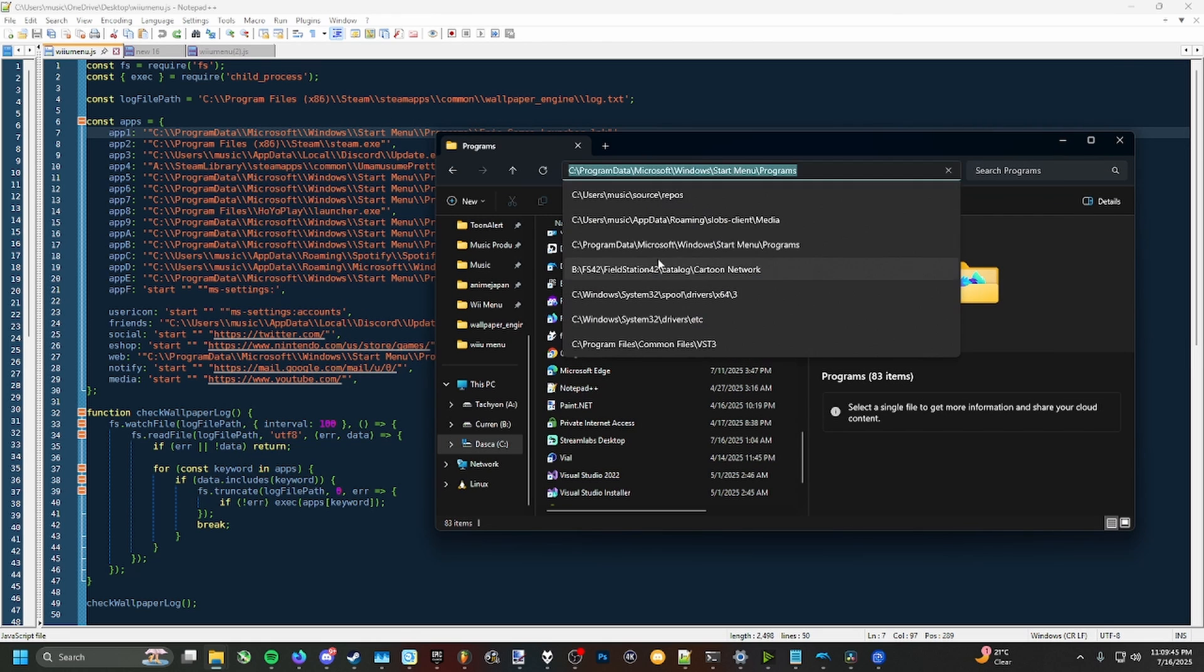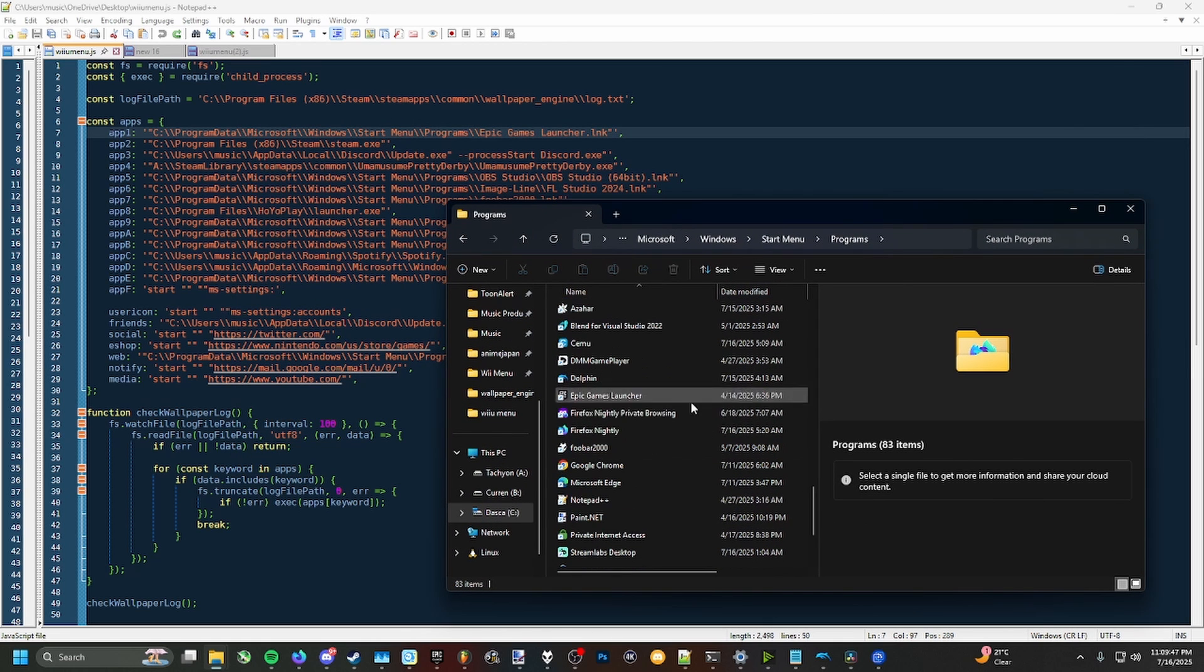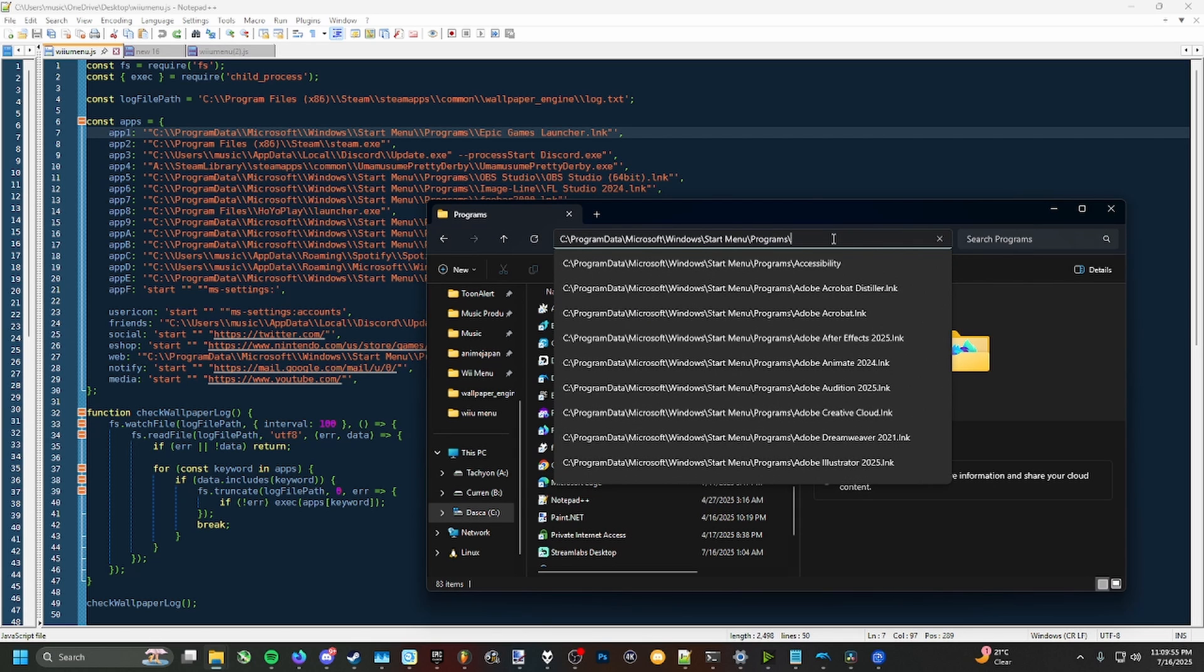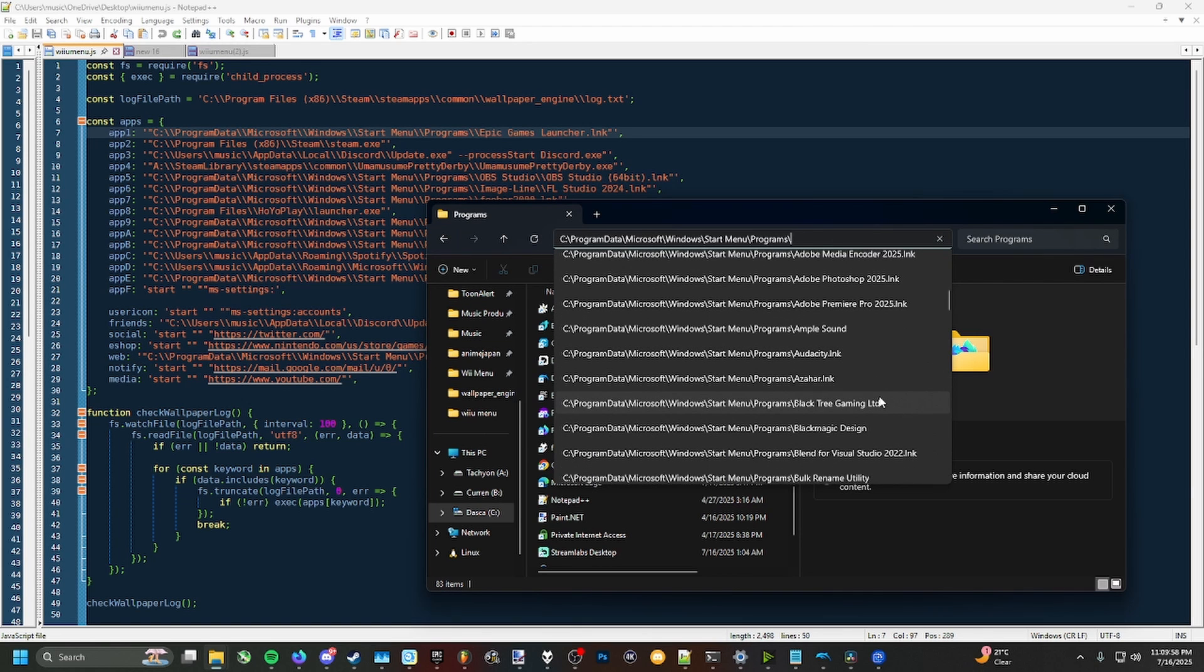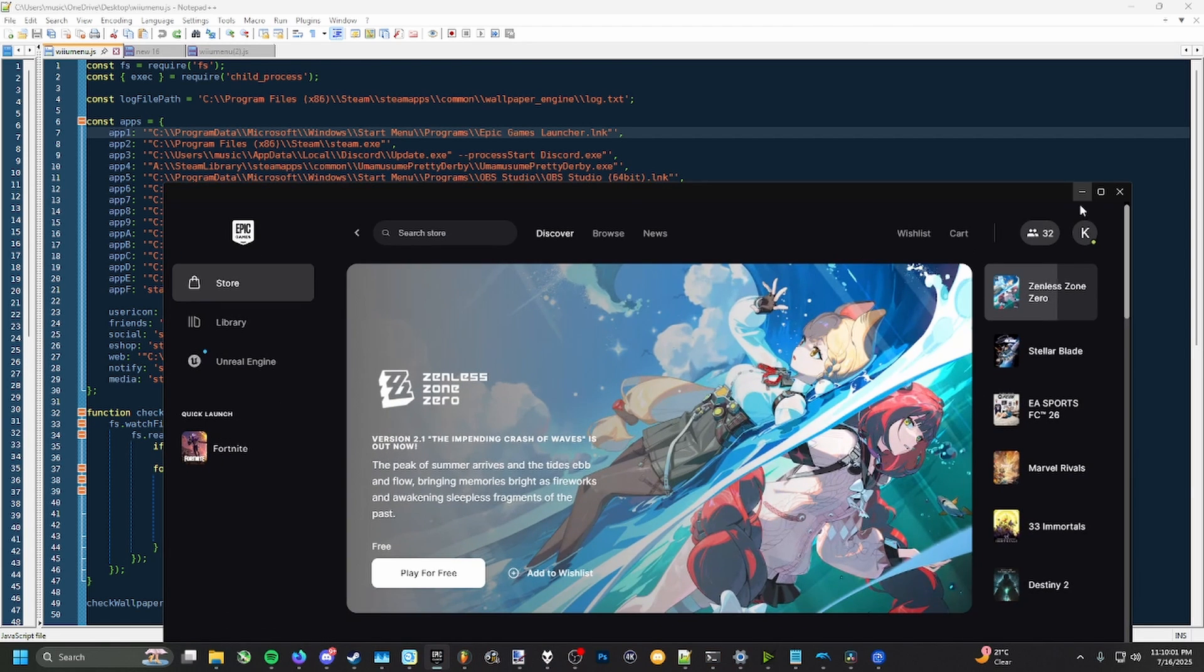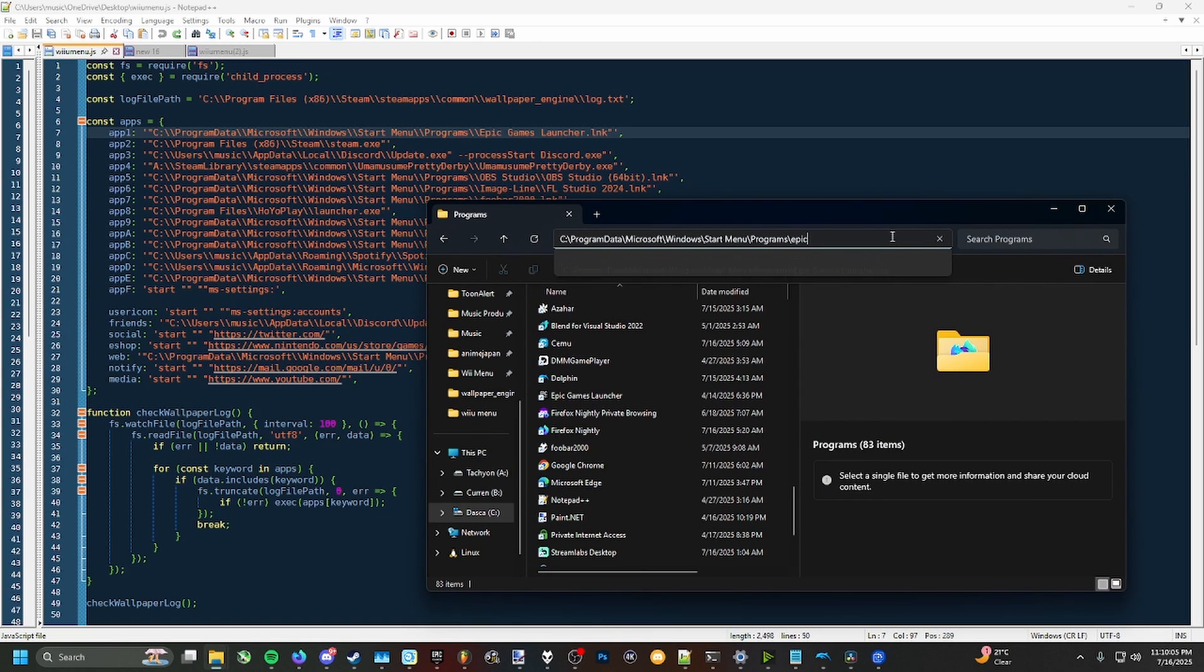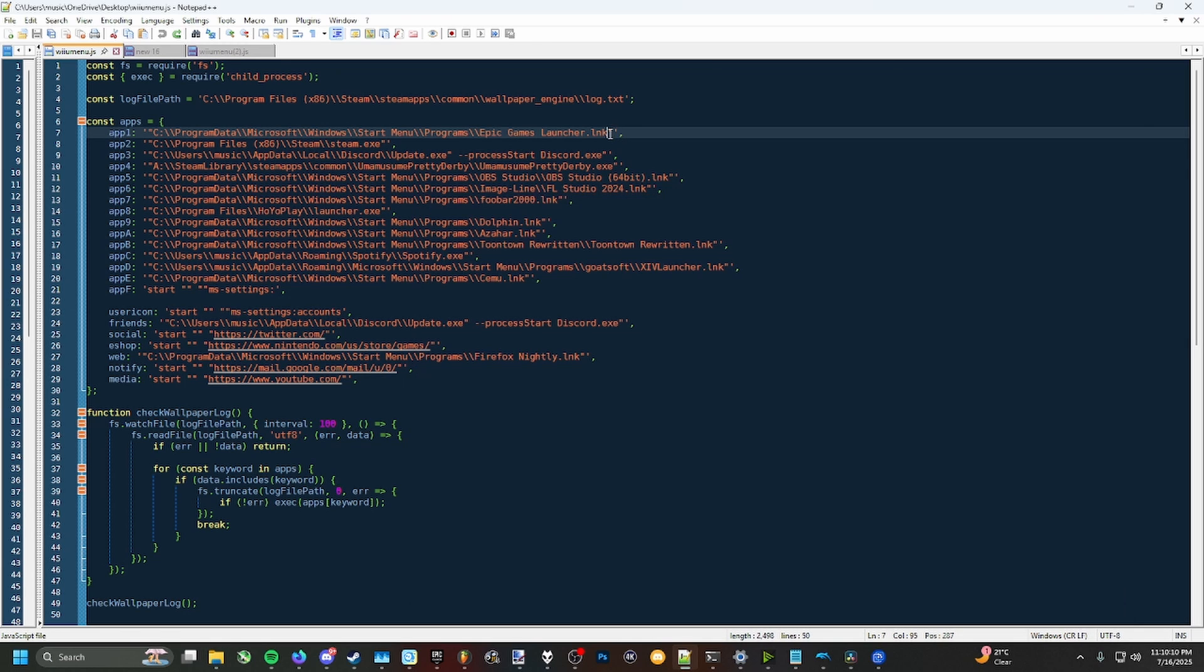For my instance, I'm going to be using Epic Games Launcher, so an easy way to get the link for it directly is to just click this up here, add a slash, and you'll see all your shortcuts select right here. Type the one you want to use, click on it, or actually don't click on it, and then just copy it and then paste it right here.